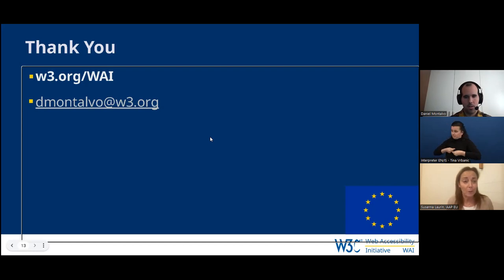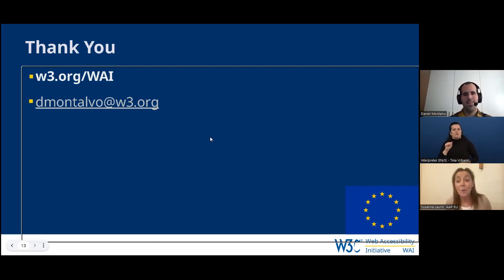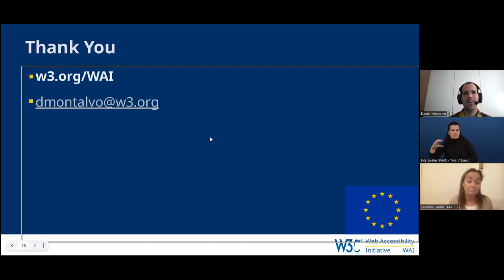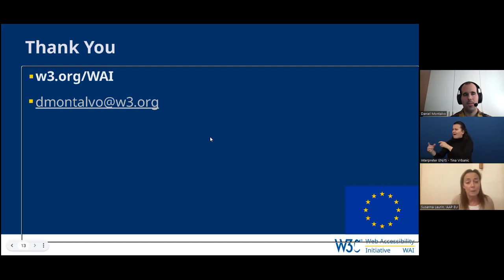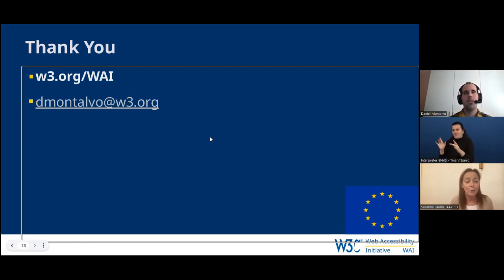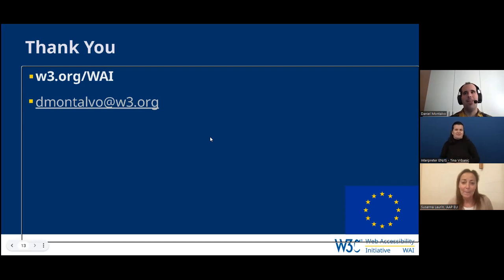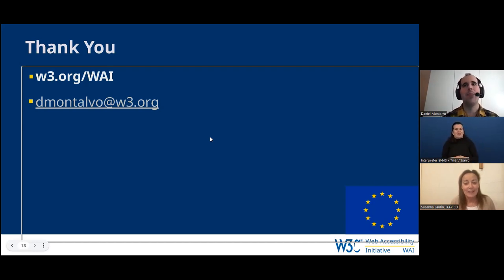Another question: How are IAAP and W3C connected? There's no formal connection, but many subject matter experts in the field are members or experts working with W3C standards and are also members of IAAP. We share quite a few of the good people in the community, but there's no ownership or formal relationship between IAAP and W3C. As Daniel says, it's a small world — we know each other and keep each other up to date, but we serve different parts of the ecosystem.